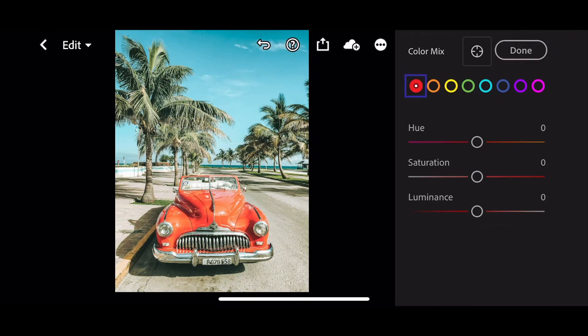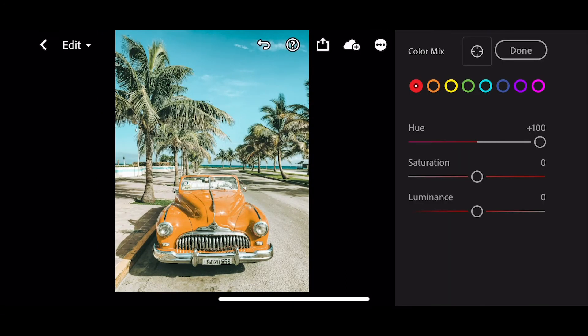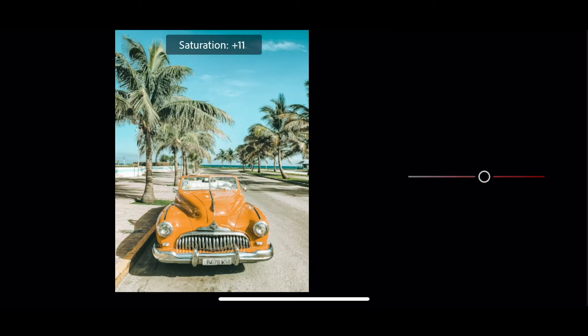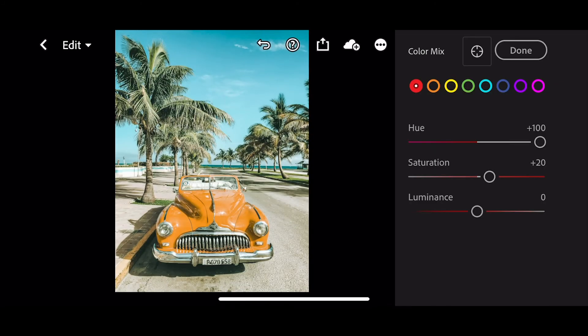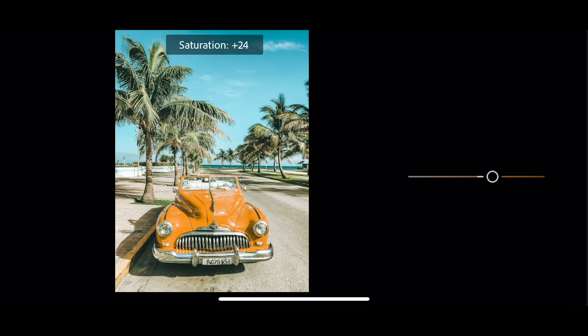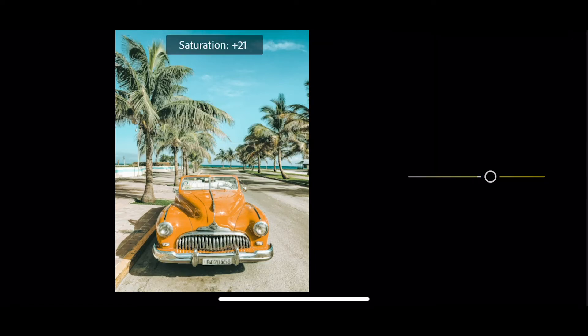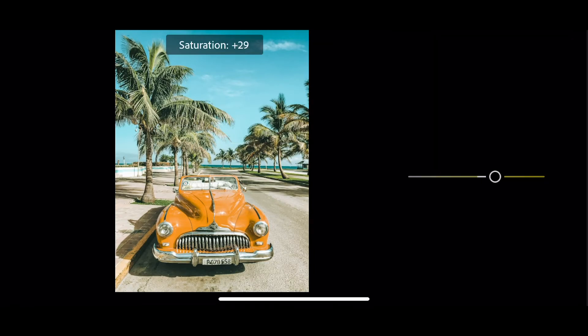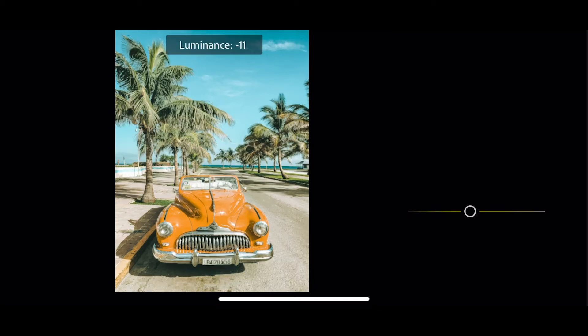First off in the reds, we're going to pull the hue all the way over to orange, saturation up 20, and leave the luminance as is. Next into the orange, plus 25 on the saturation. And next yellow, we're going to take the saturation up to 30 and the luminance down to minus 30.